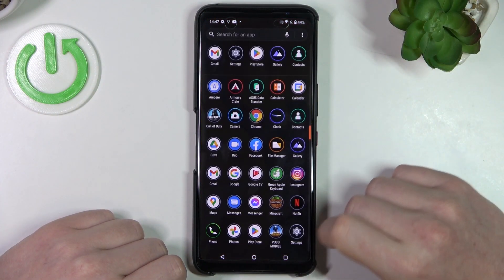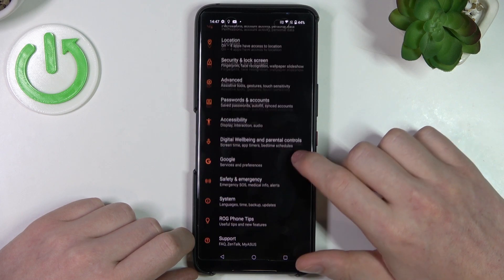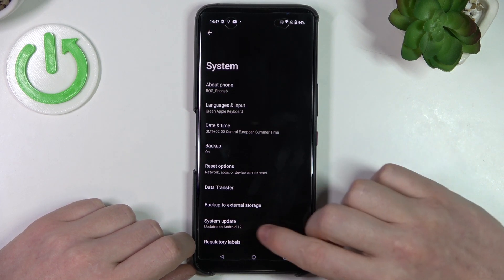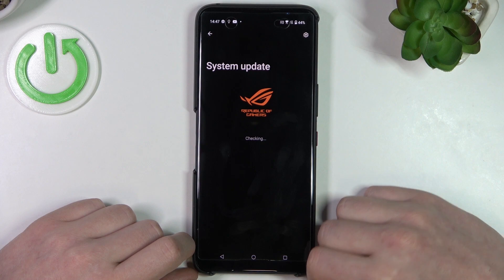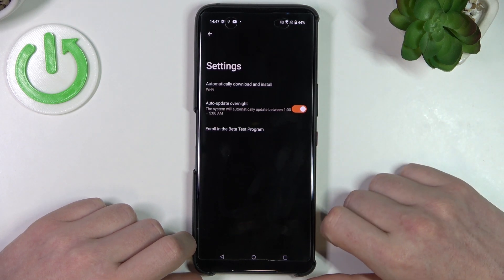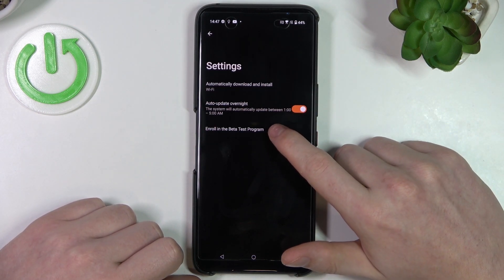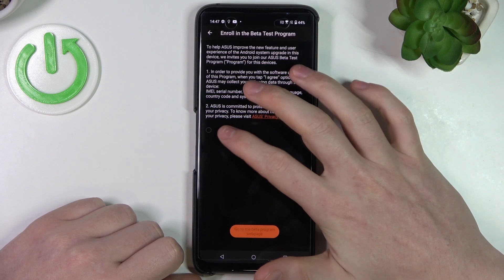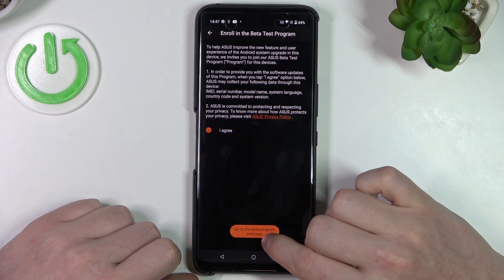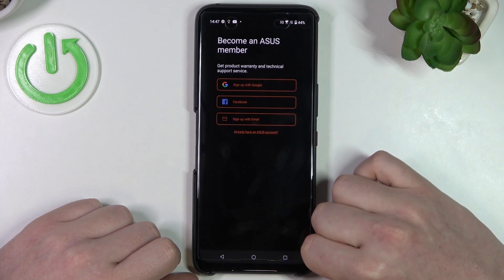In order to do this, let's open up our settings. Here we want to find System, then System Update. Now click on this gear icon in the top right corner of the screen, and there should be a role in the beta test program. Here you want to click on I agree and go to the beta program web page.